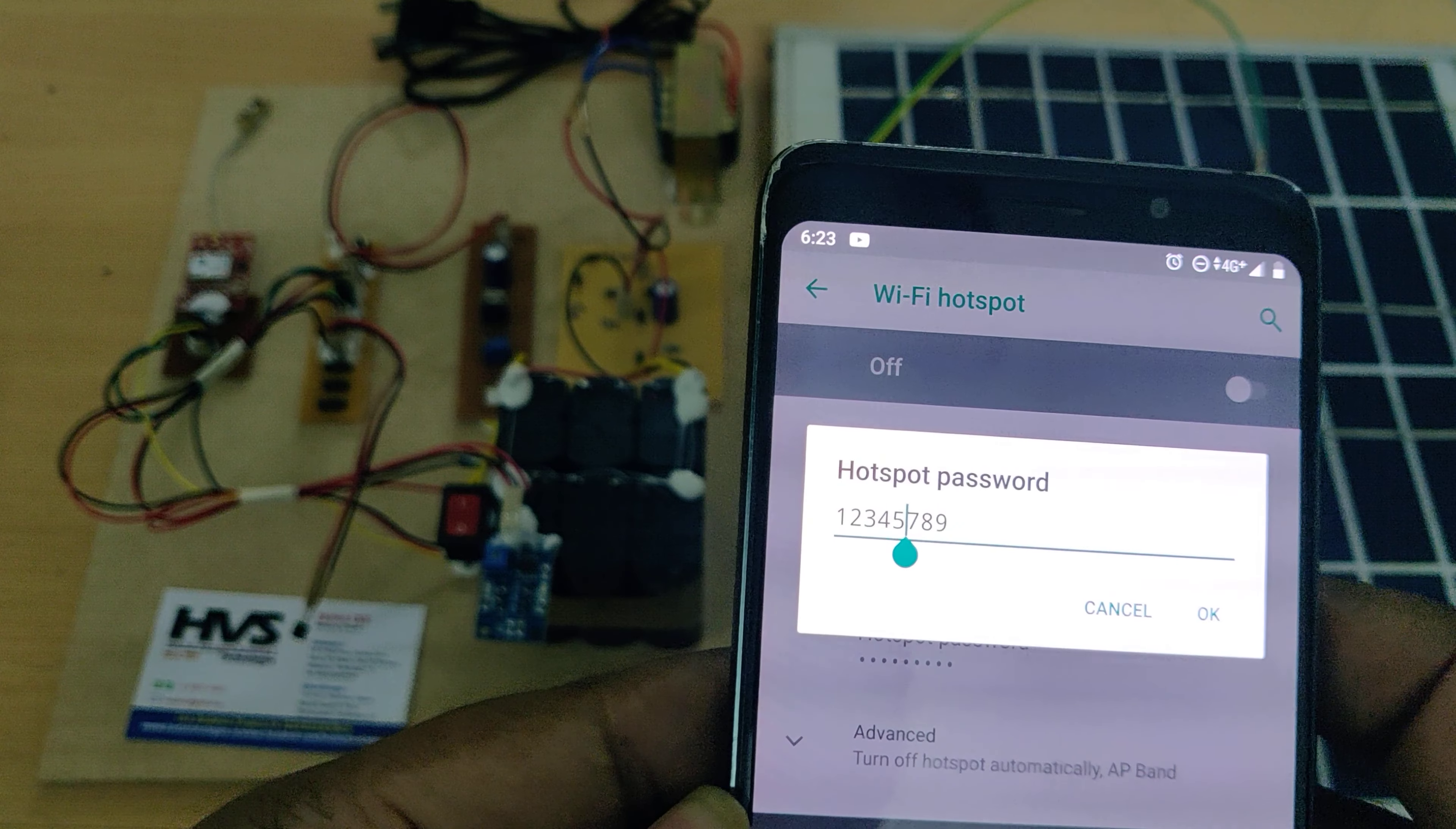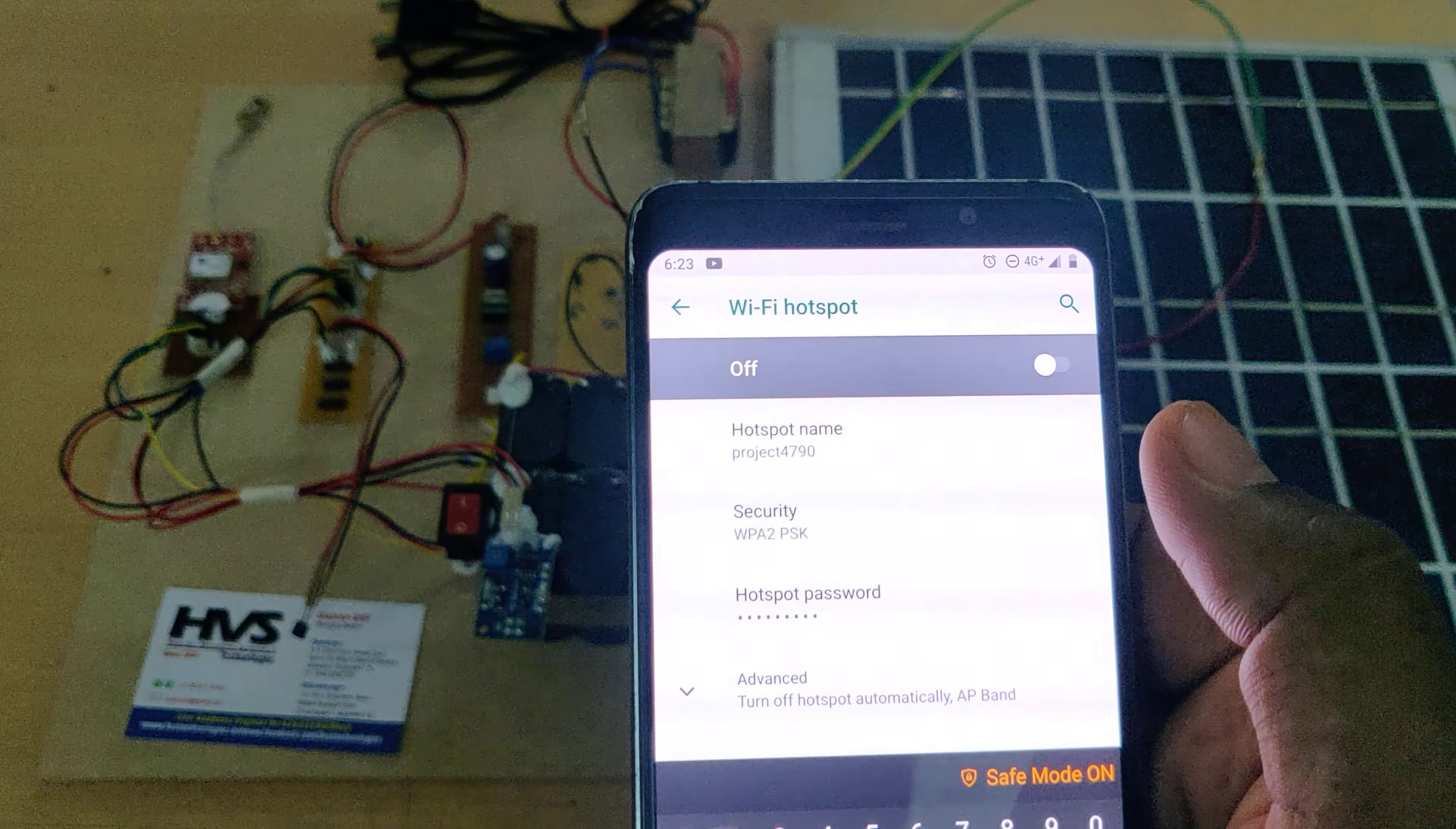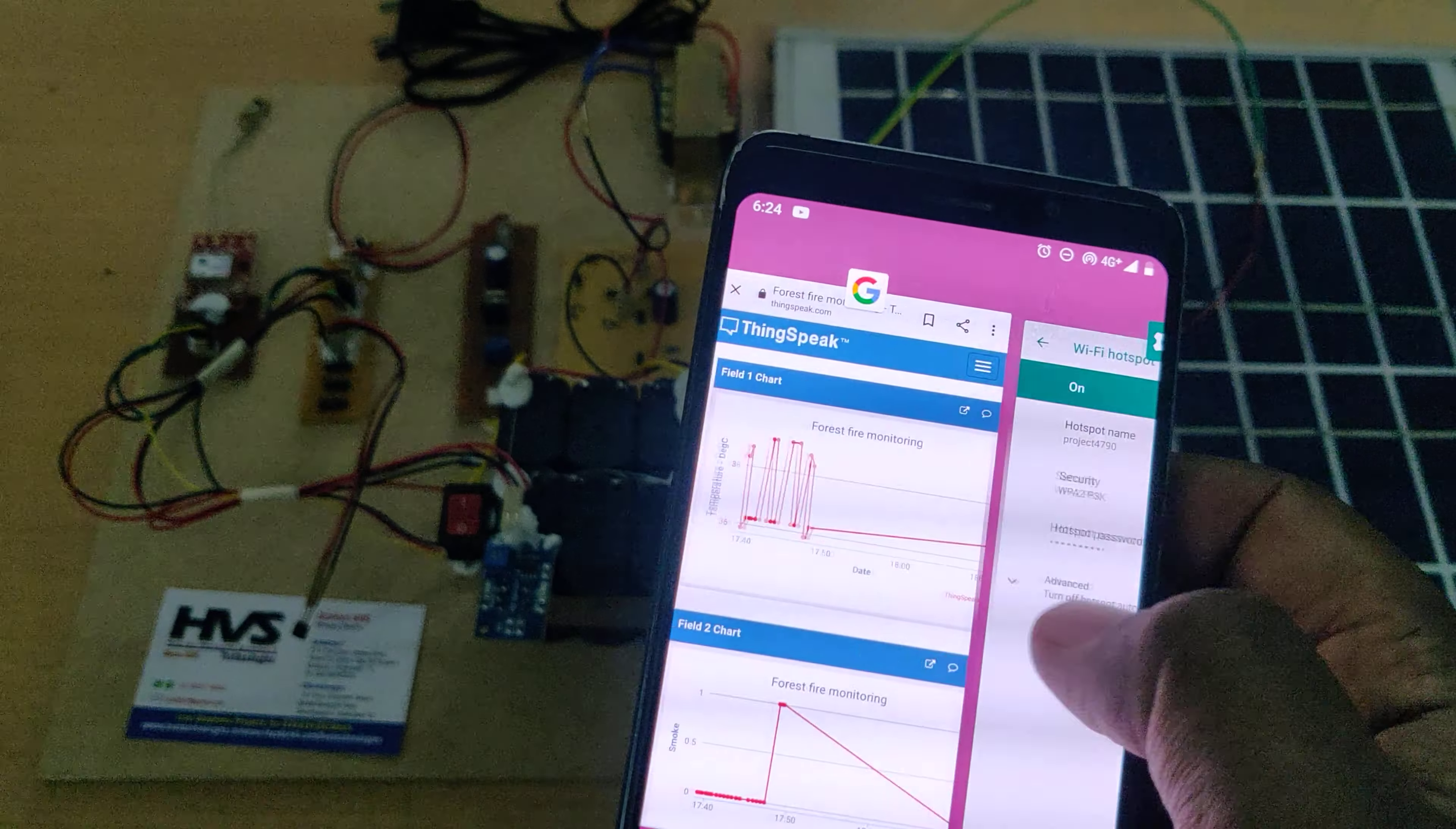Welcome to the project demonstration of forest fire detection along with location based monitoring in IoT. The IoT platform we are using is ThingSpeak. In ThingSpeak we can get parameters like temperature value as well as the smoke detection chart.